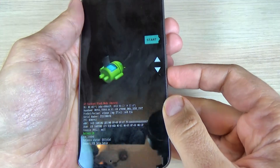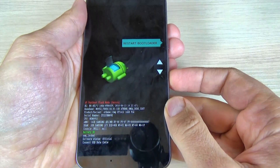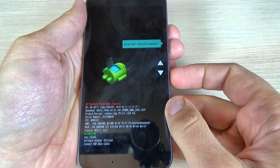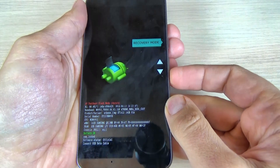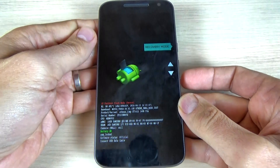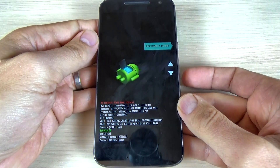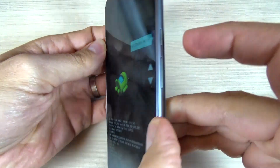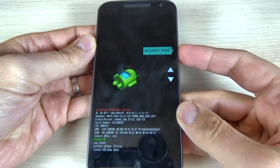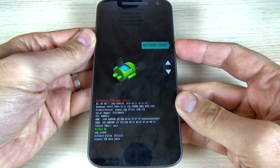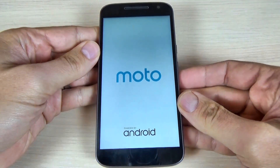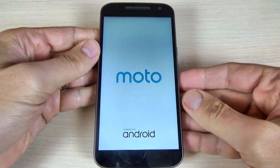From the menu, press the volume down button — this is the bootloader menu — and navigate to the recovery menu. To select the recovery menu, just hit the power button and wait a few seconds.